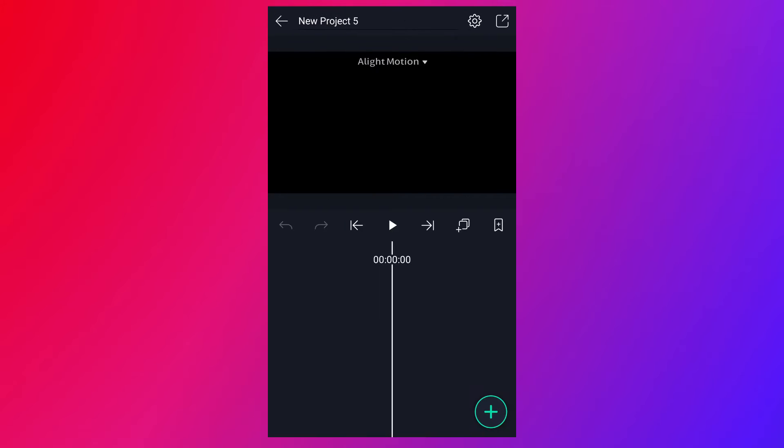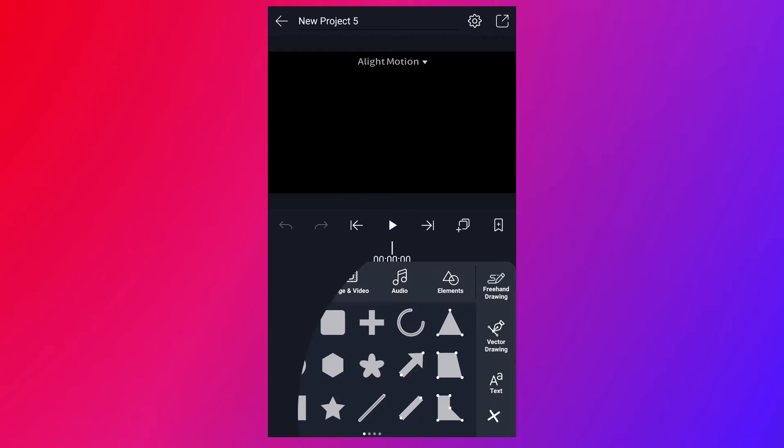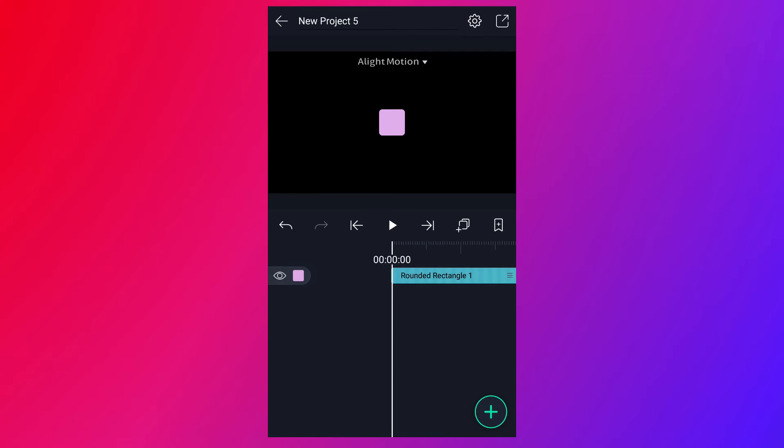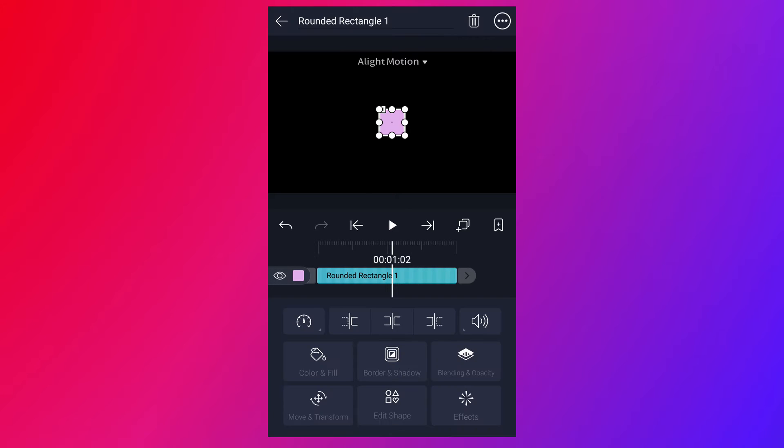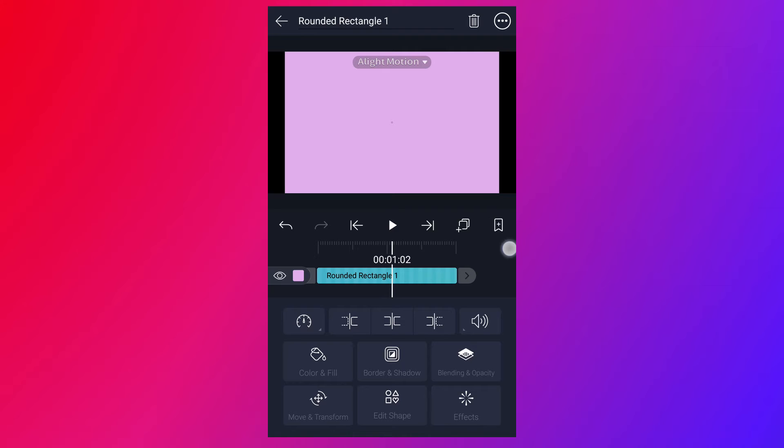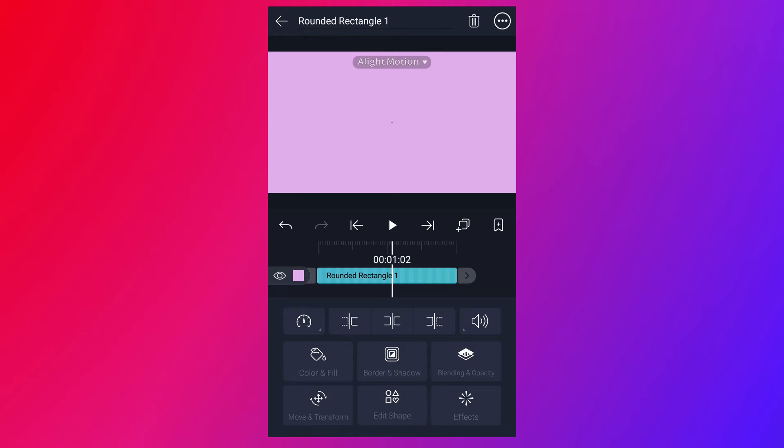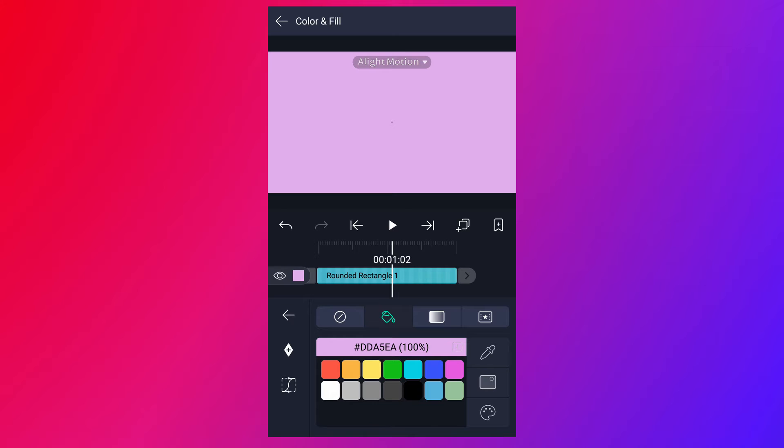I don't want this pure black background. Now I am going to add a shape for background. Tap on this plus icon. Here, select this square shape. Now resize it, as I shown in the video. Now tap on color and fill icon. Here, select any color you like.